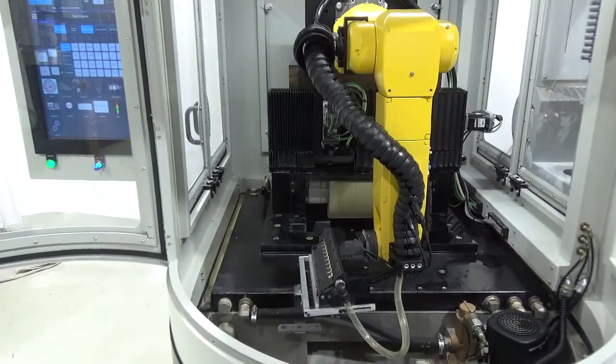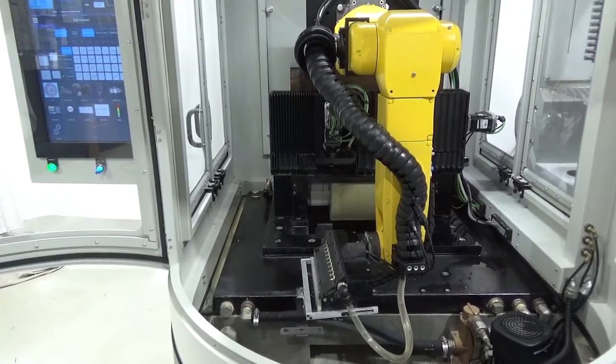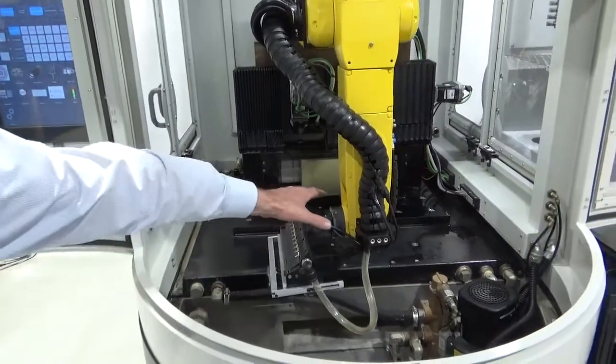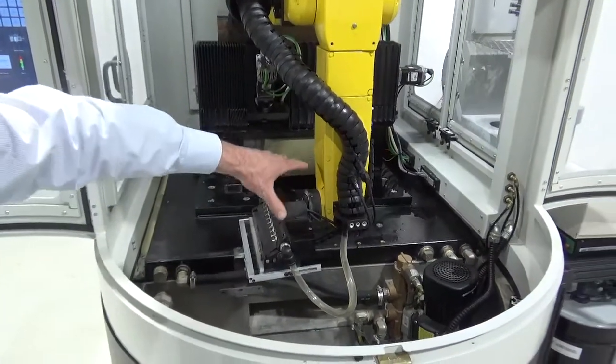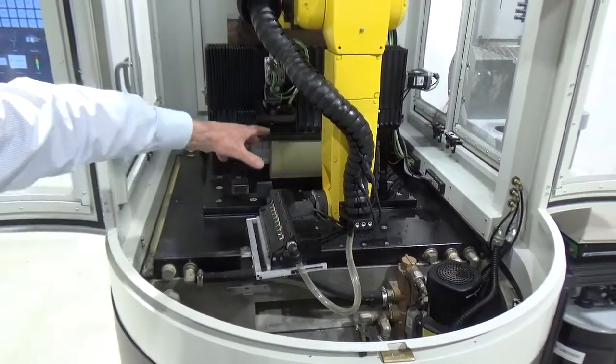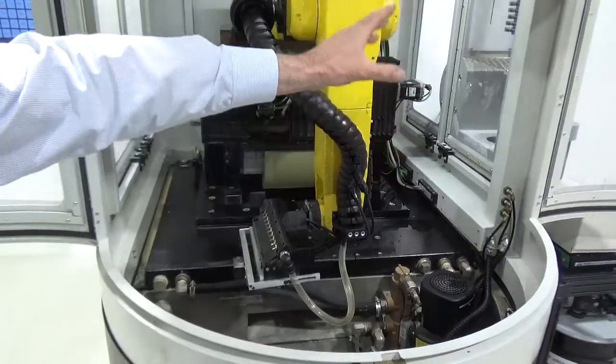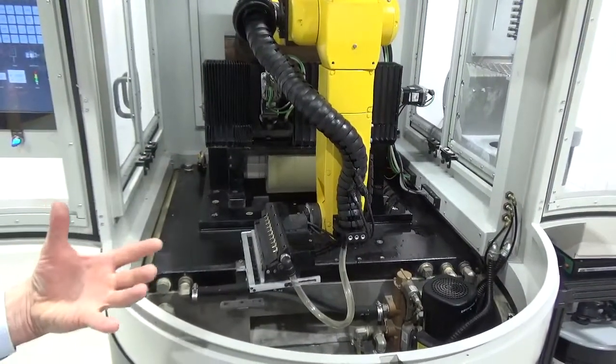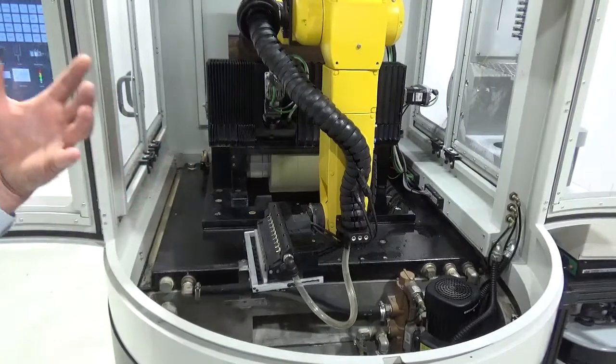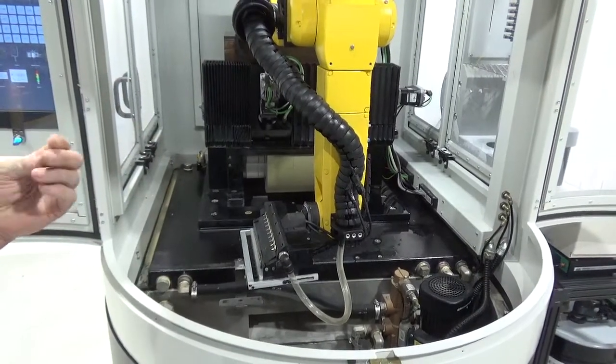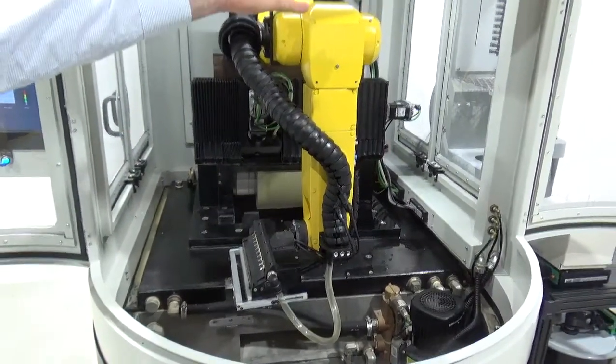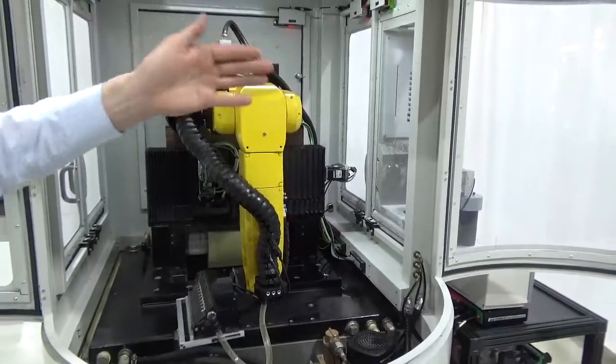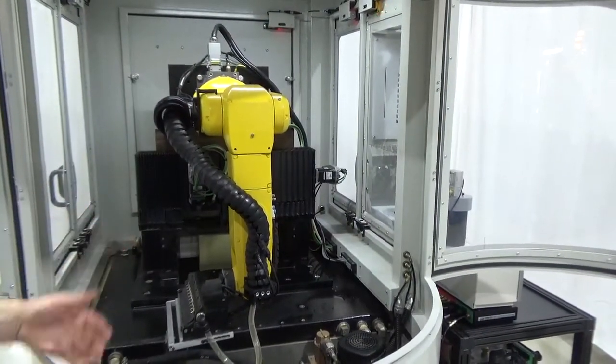Now, if you have multiple post-processes that you want to do, you can put an optional ATI tool changer in here. So you can dock the one End Effector, pick up another one that's already out of post-process, and change. This way, efficiency is at its best. You could be doing, if you wanted another robot, you could be grit-blasting, inspecting, while this robot is grinding.